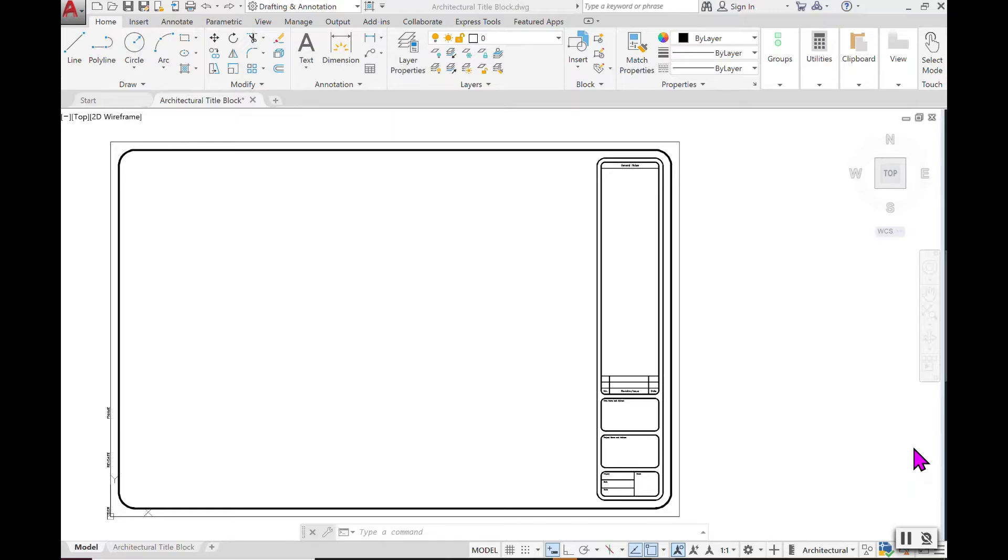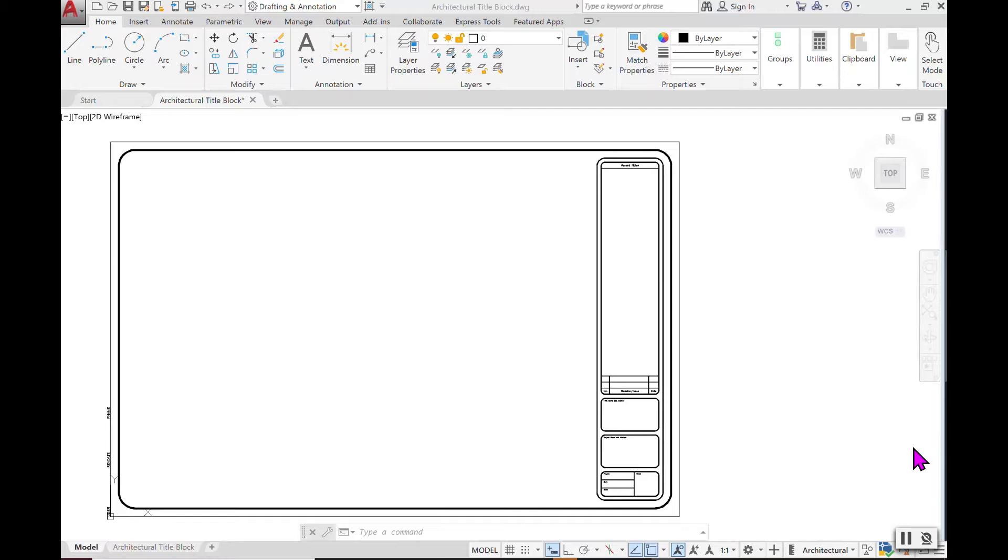In this video here I will be demonstrating how to change the background color of our drawing window and then also our ribbon using AutoCAD 2020.